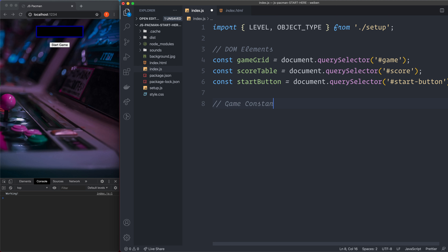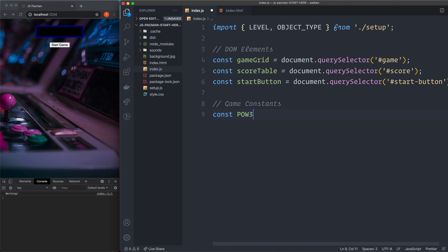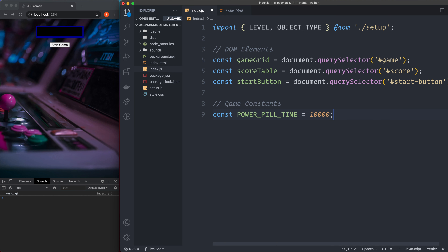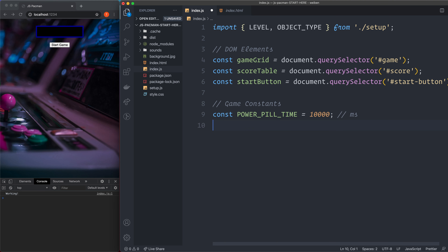Then we specify some constants for the game — marked as gameConstants. We have POWER_PILL_TIME set to 10,000 milliseconds, meaning 10 seconds. We also have GLOBAL_SPEED equals 80 milliseconds — this is the global speed for the game loop itself. These are the constants for now; we'll come back to this when we create the game board class.